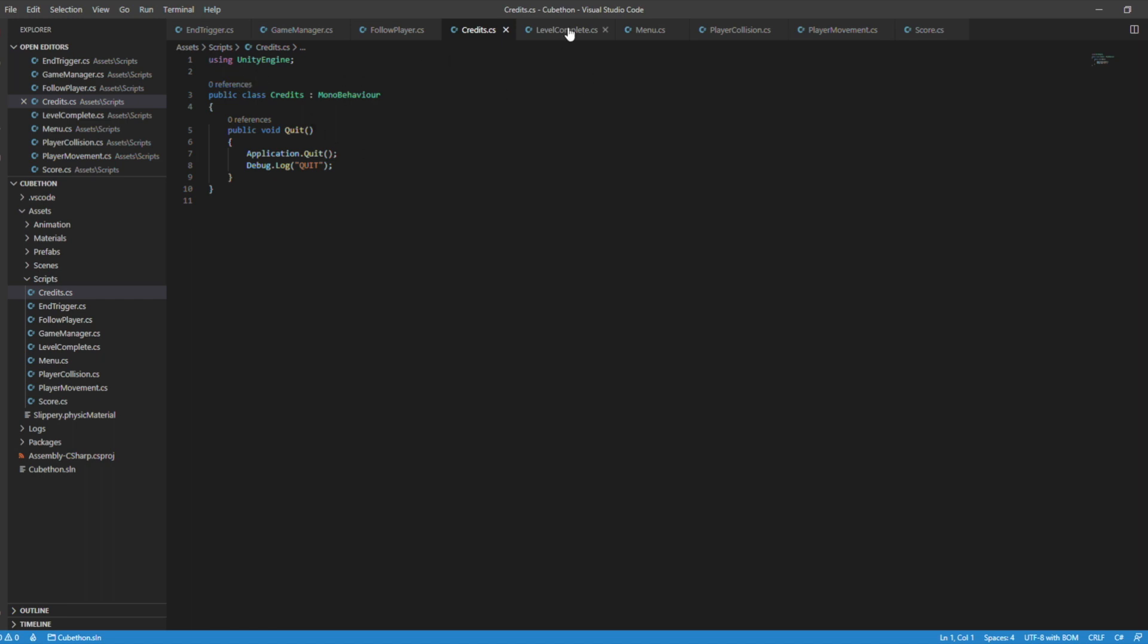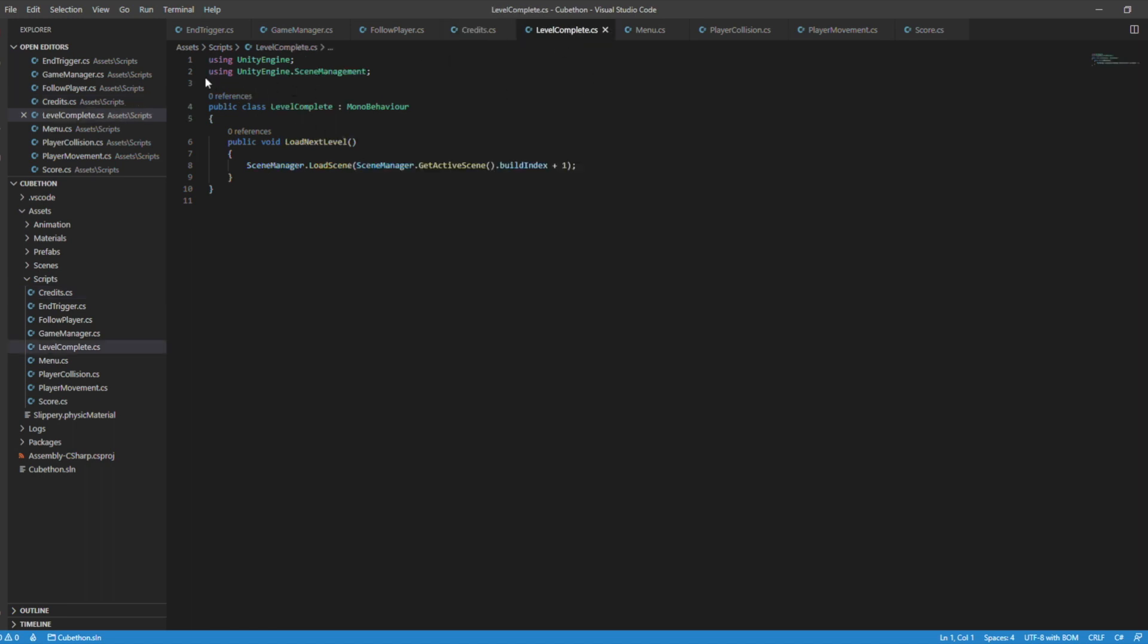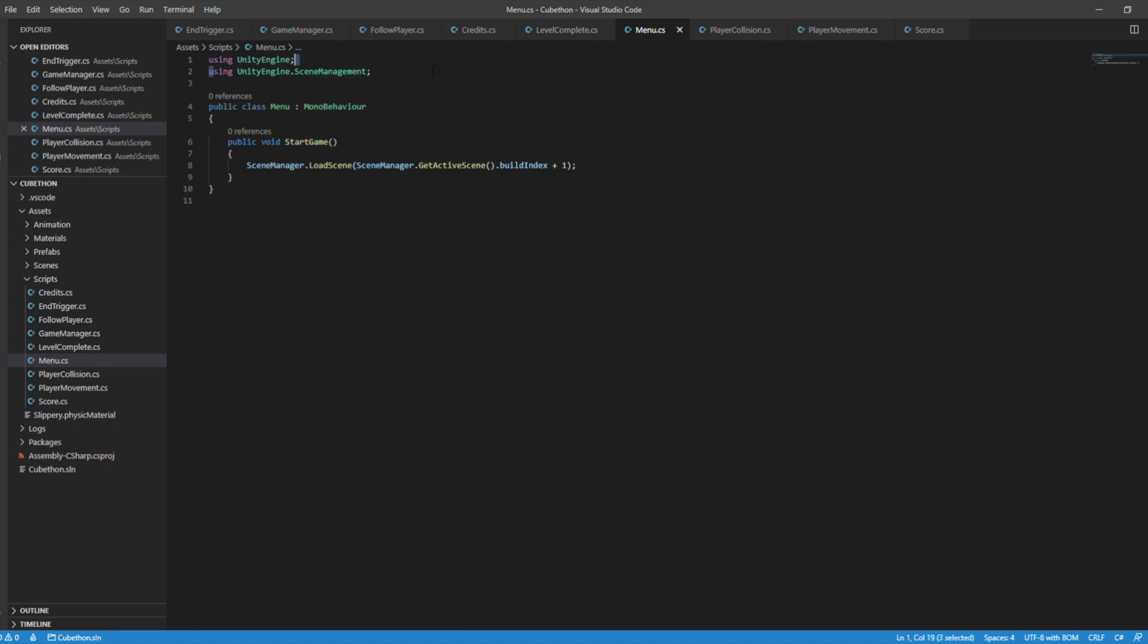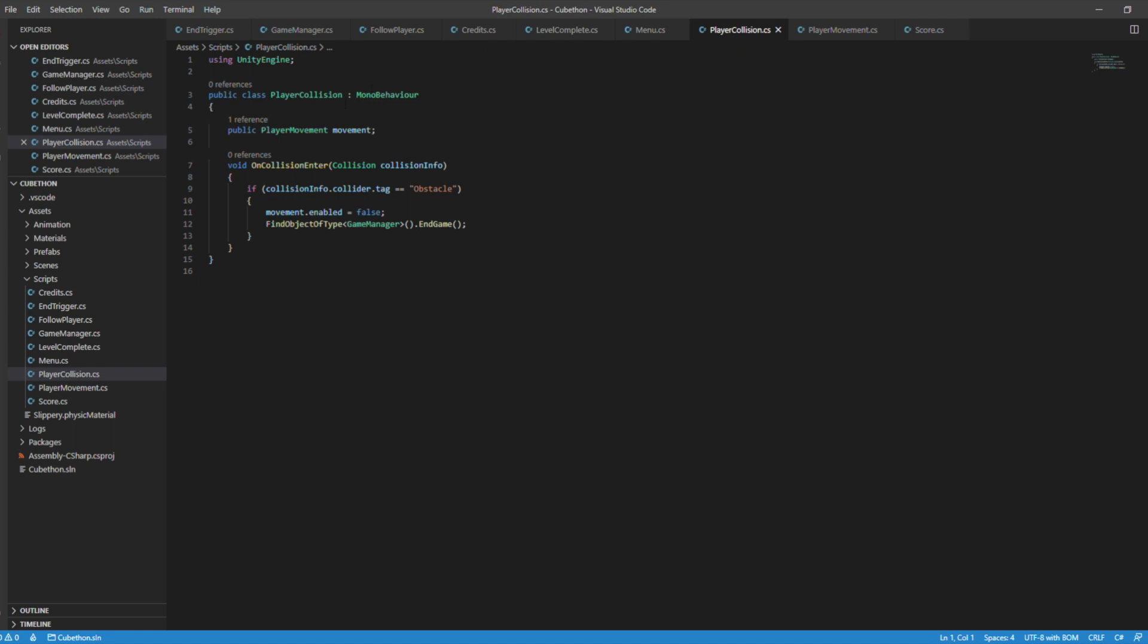And then next, we have credits, which is simple enough. And then level complete. Basically, this loads the next level. So build index plus one. Yeah, still pretty simple. Unity is actually pretty easy when it comes to that. So this is the menu. This is basically the start game function at the very start. Again, build index plus one. So basically just loads the first level.